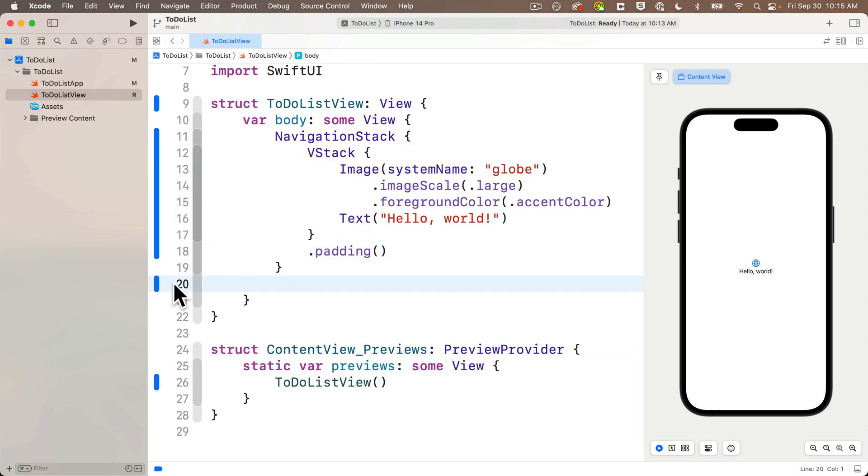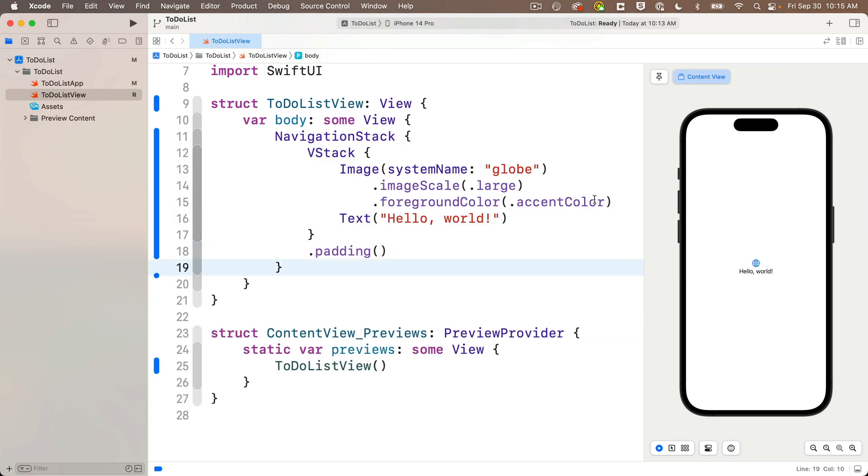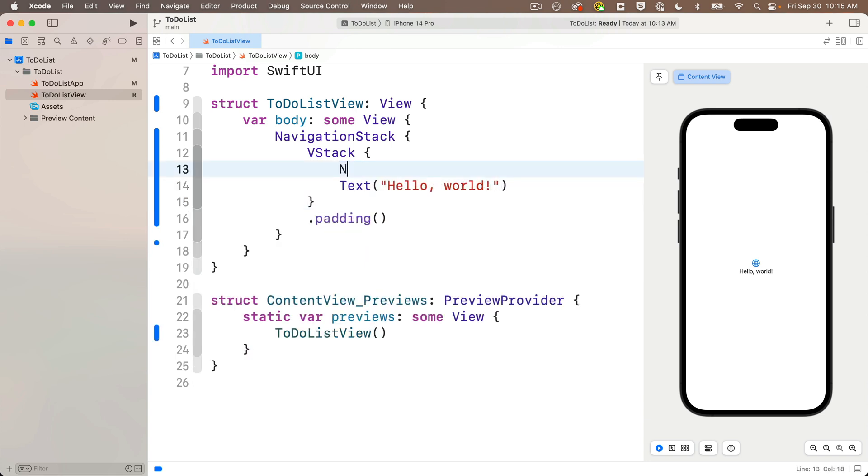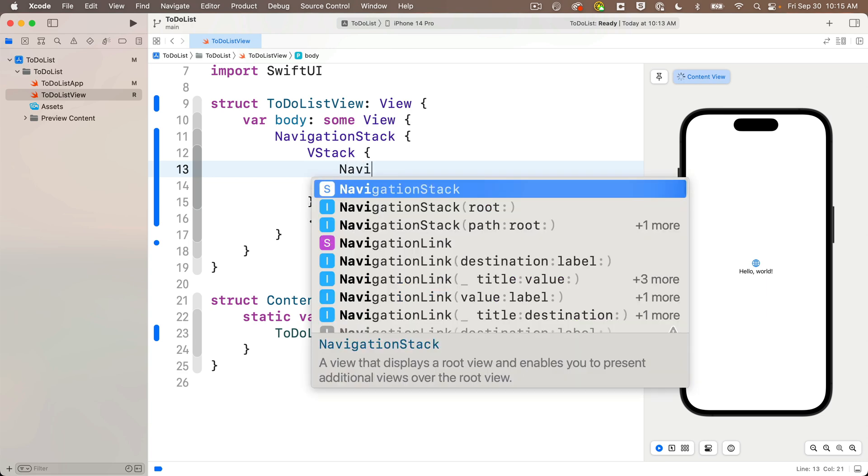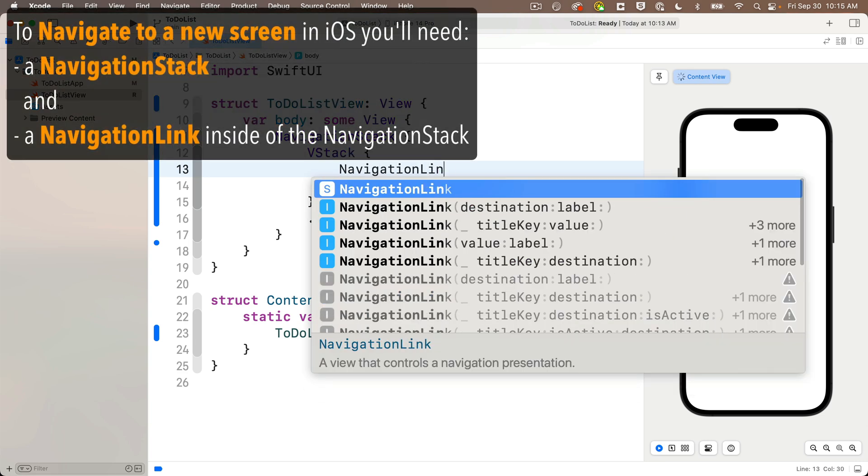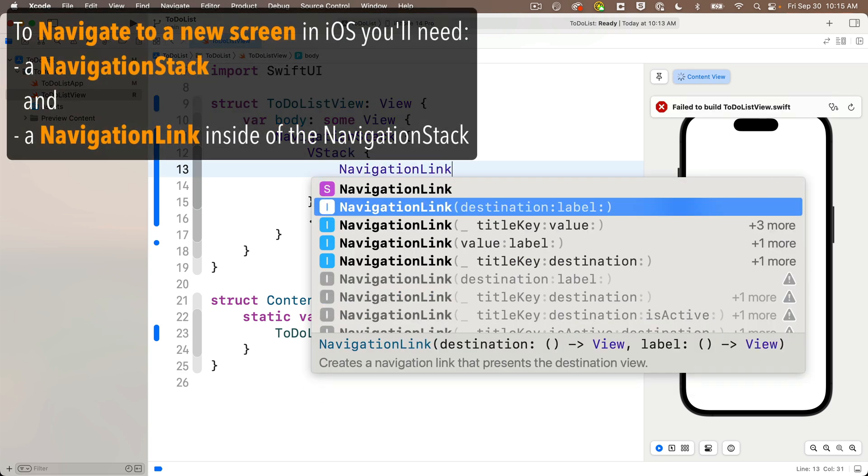Now to actually navigate to a view, we need to wrap the name of the view we want to navigate to inside of a navigation link, which is inside of our navigation stack.